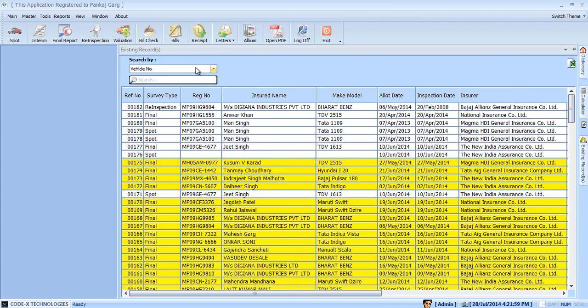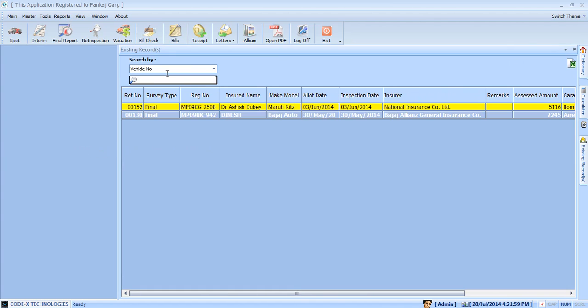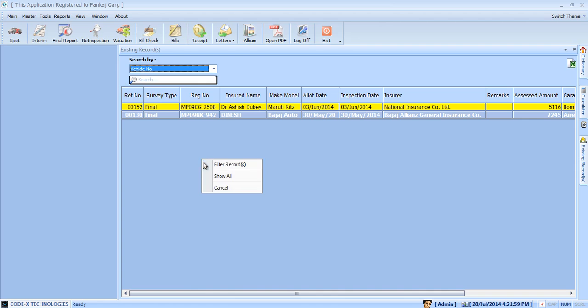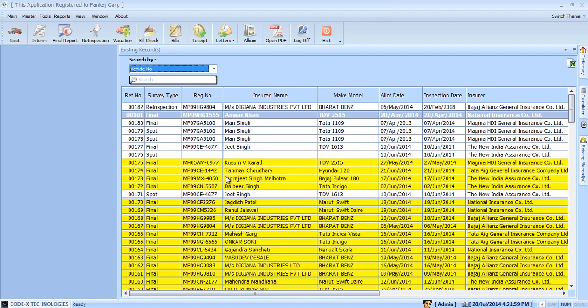In this list you can search all reports by different parameters like reference number, vehicle number, insured to, make, model, claim number, and remarks.